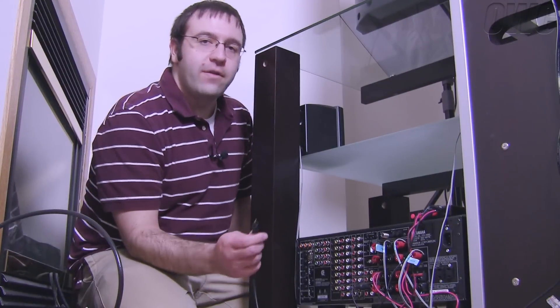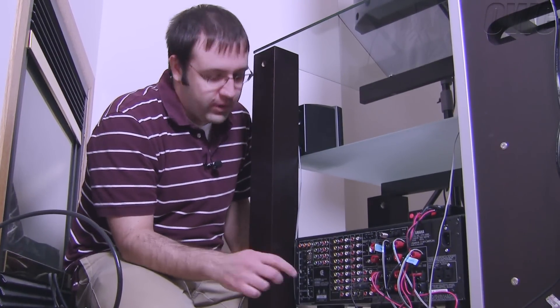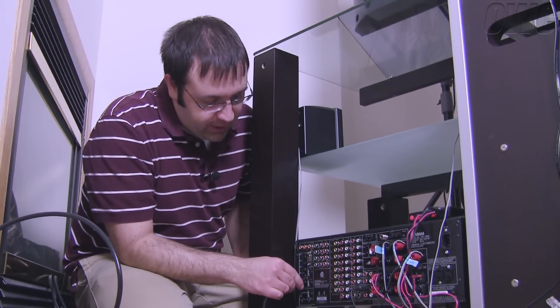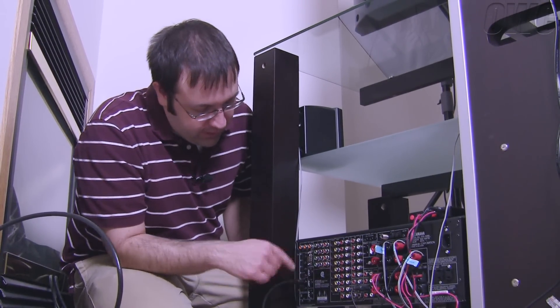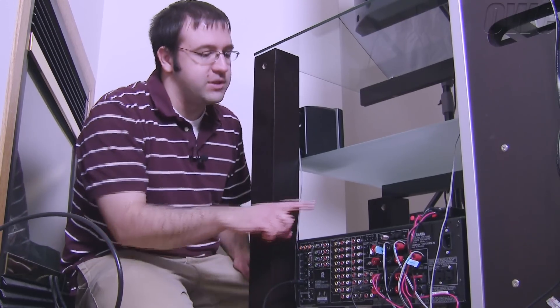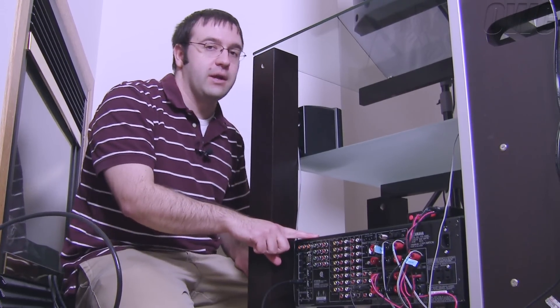So I'm going to take the other end of the optical or Toslink cable and plug it into my receiver on an unused port. I chose the MD tape so I know to set my receiver to go to that setting.